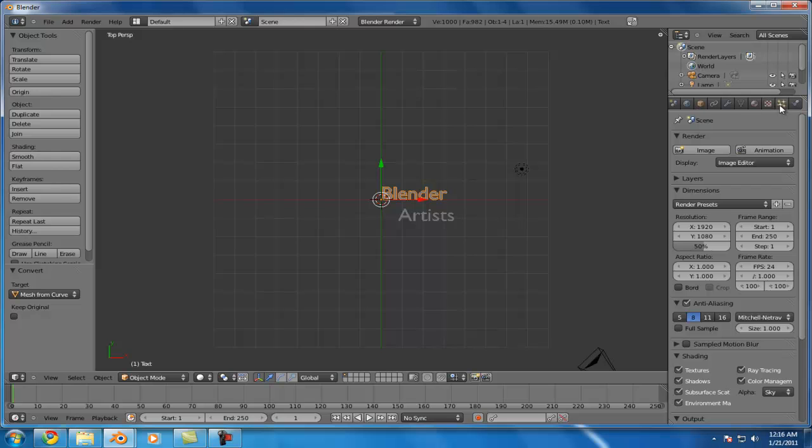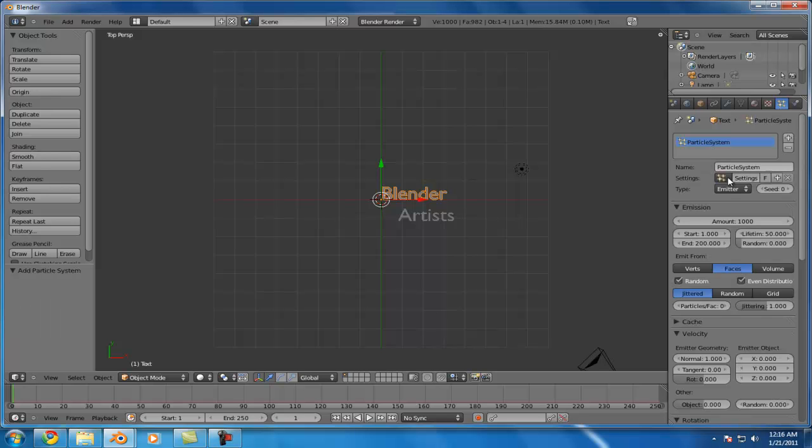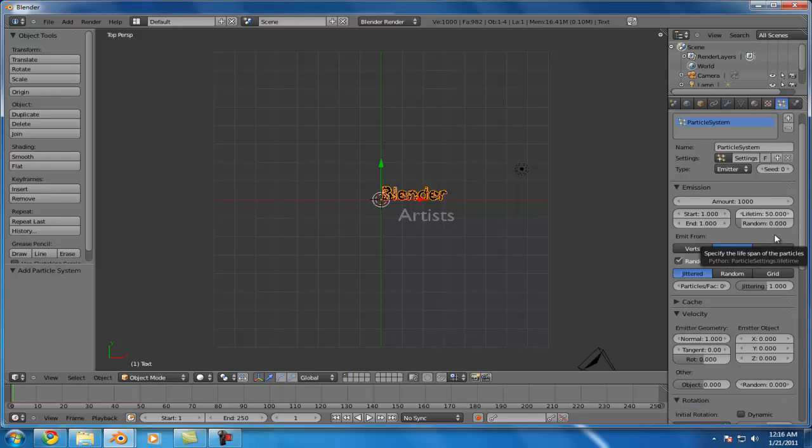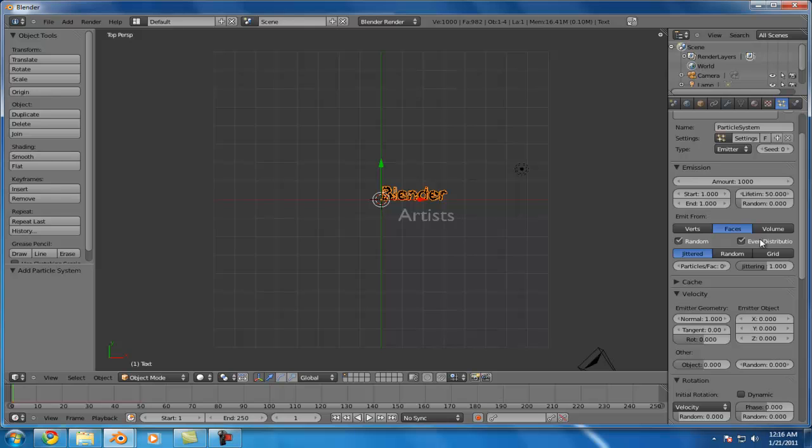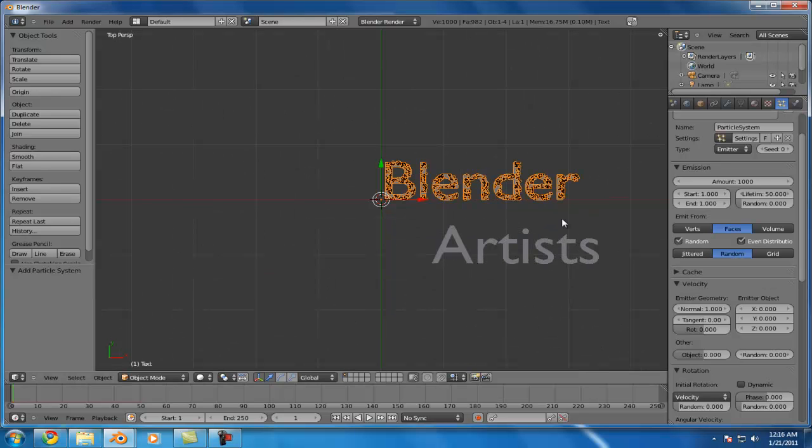So we're going to select the first object here, and go to the Particles panel. We're going to add in a particle system. And we want all the particles in this to be in the scene at the very first frame. So we'll go ahead and set that to one. Lifetime doesn't matter on this, so we'll just leave that alone. And then we'll set the distribution to be random.